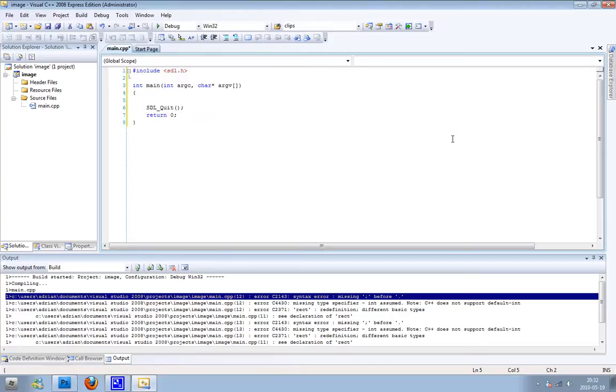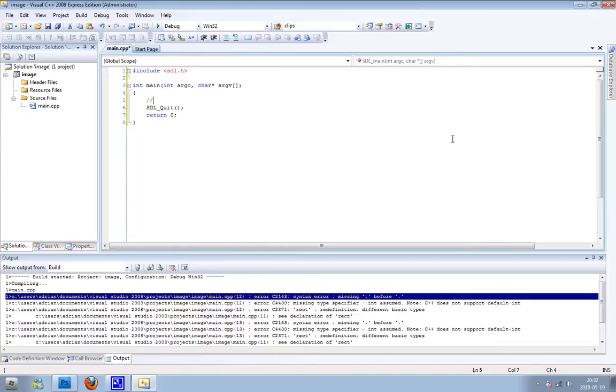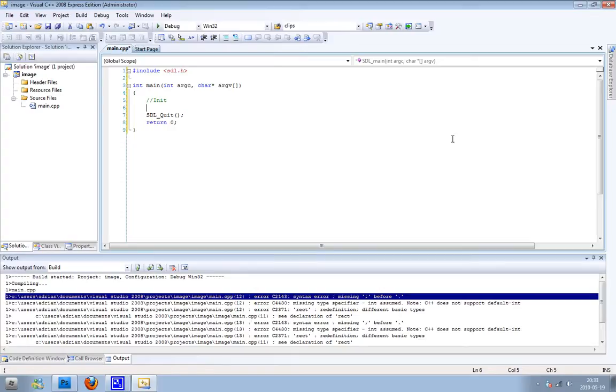When you make two backslashes like this, that's a comment. So that's a line that the code won't read or the program won't read. We can just write anything here like init. We can make comments on our code so we can understand it better later. So I'm just going to write some comments here.